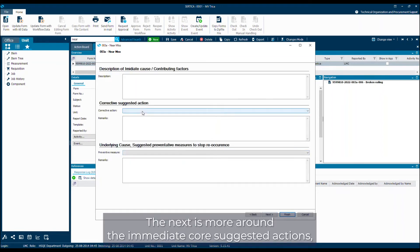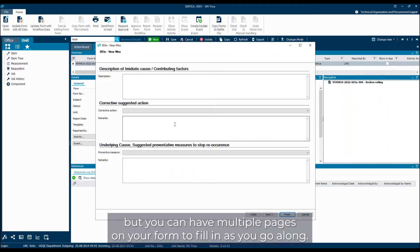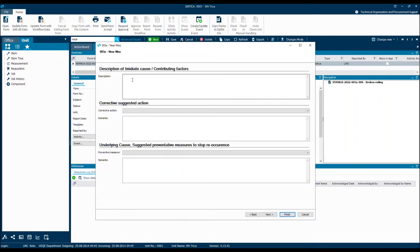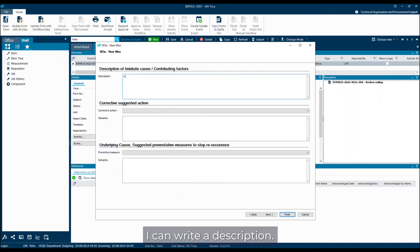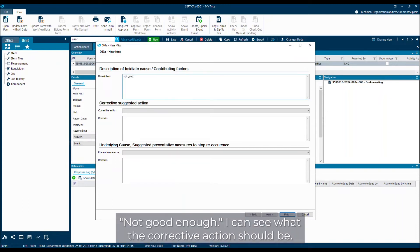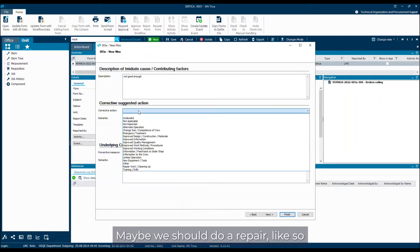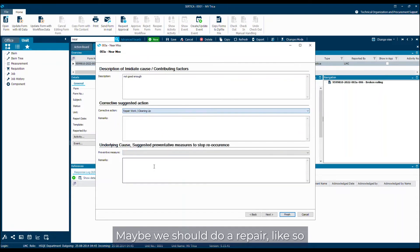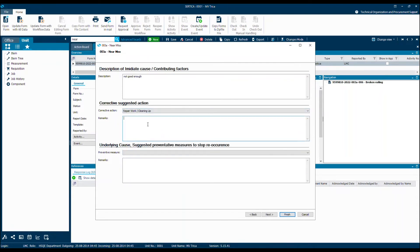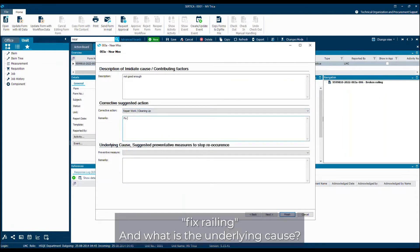The next is more around the immediate call suggested actions, but you can have multiple pages on your form to fill in as you go along. I can write a description. Not good enough. I can say what the corrective action should be. Maybe we should do a repair like so. Fix railing.